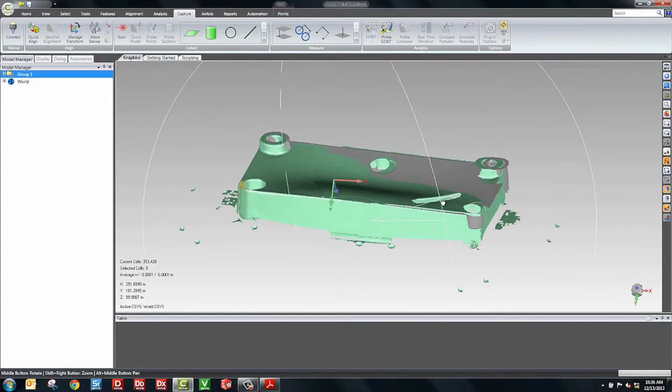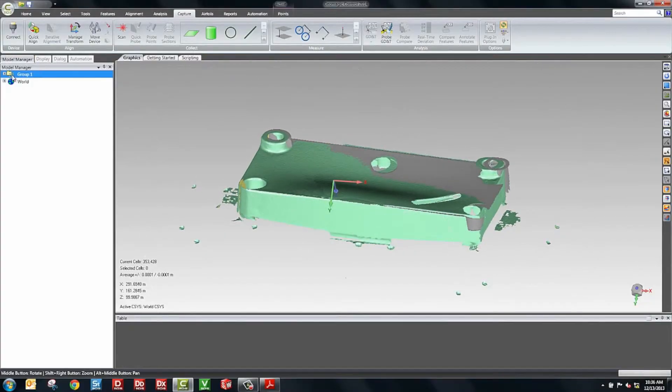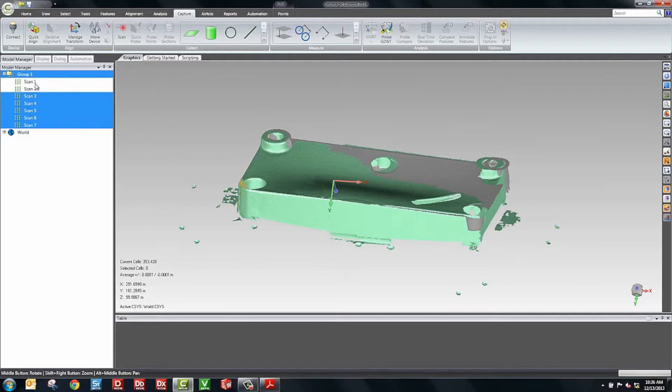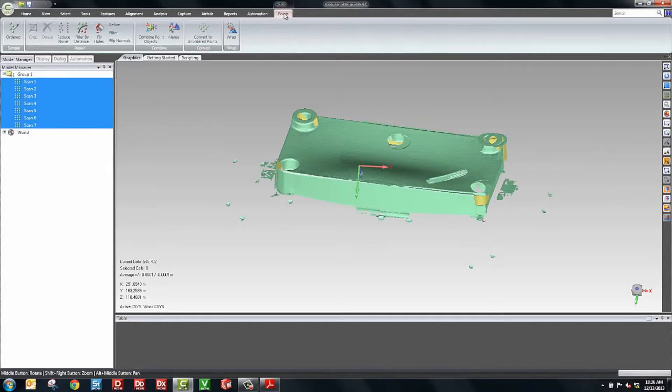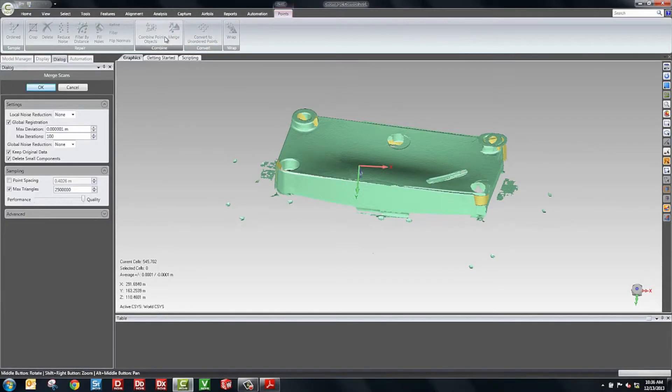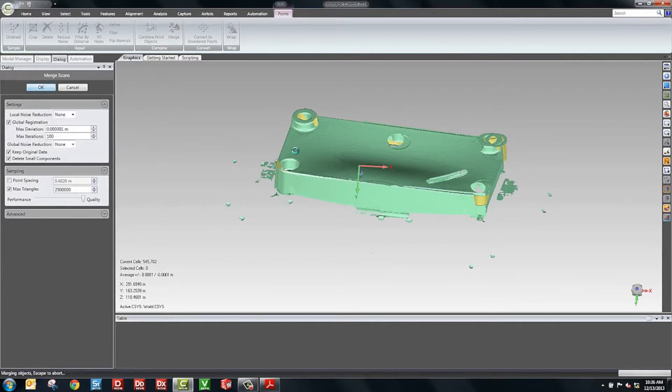We can see the model now on the screen. And if I open up the group, we have all the shots here of the part. And the last thing we'll do before we do our inspection is we'll combine these scans. Using the merge tool inside of GeoMagic Control, everything happens automatically. We have no reduction that happens. We have alignment that happens. And then we have a final combination and then decimation of the model if you need to.